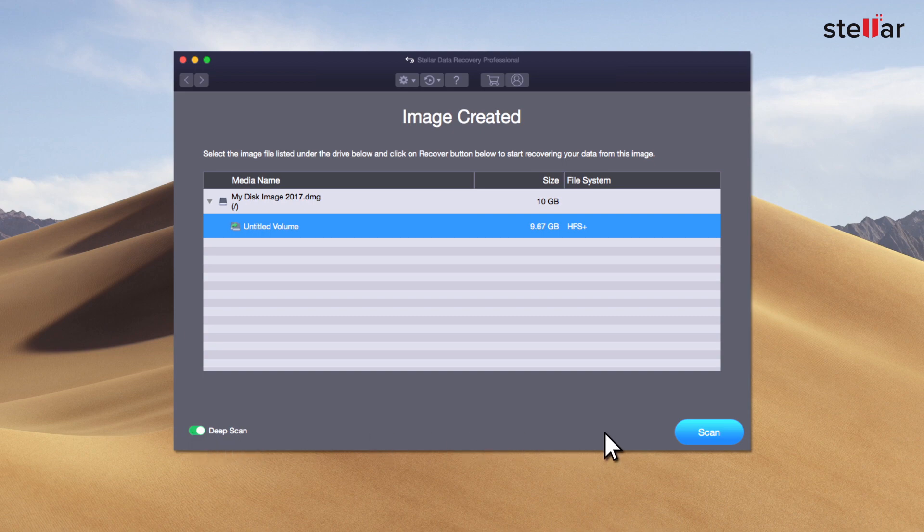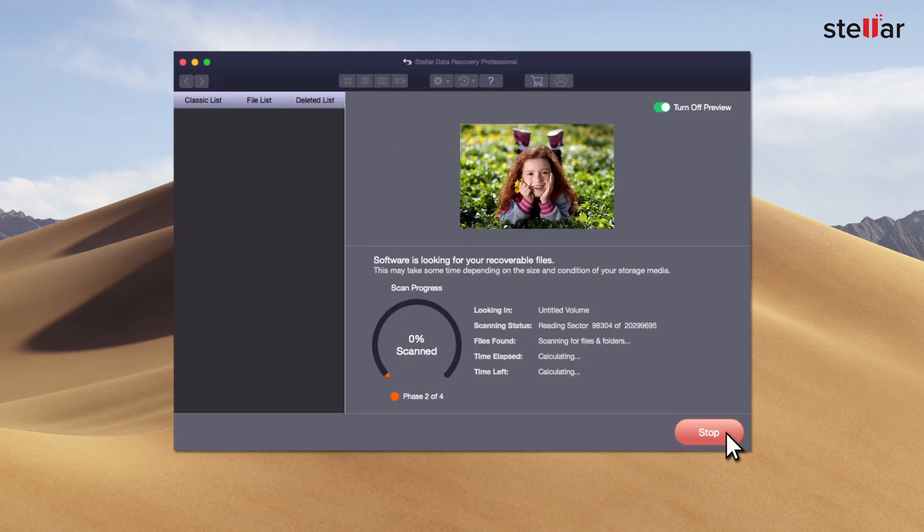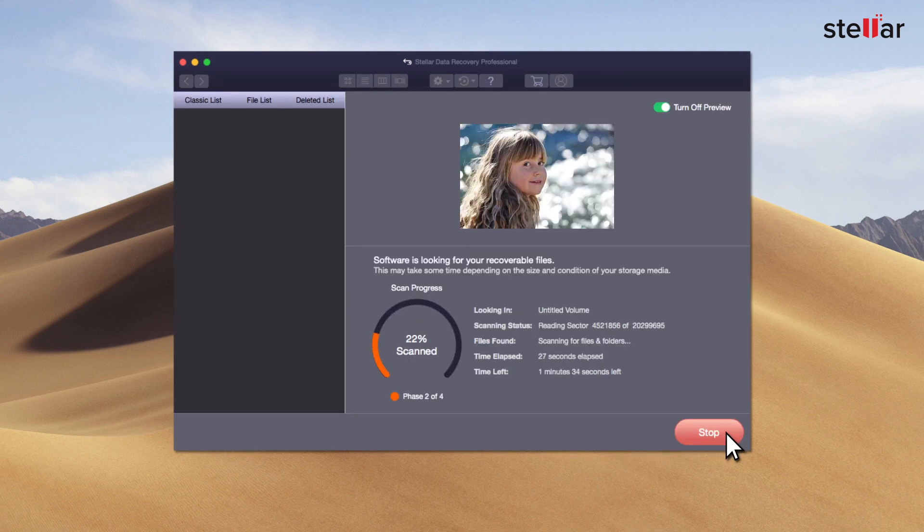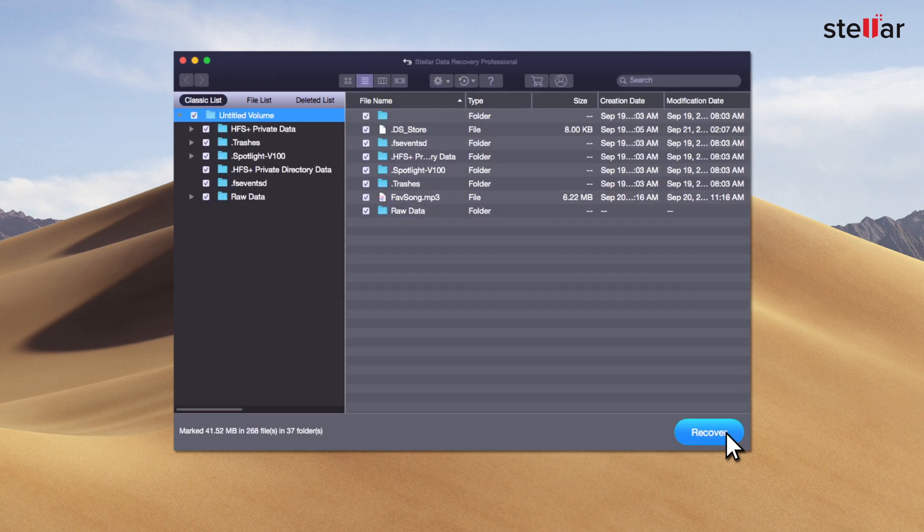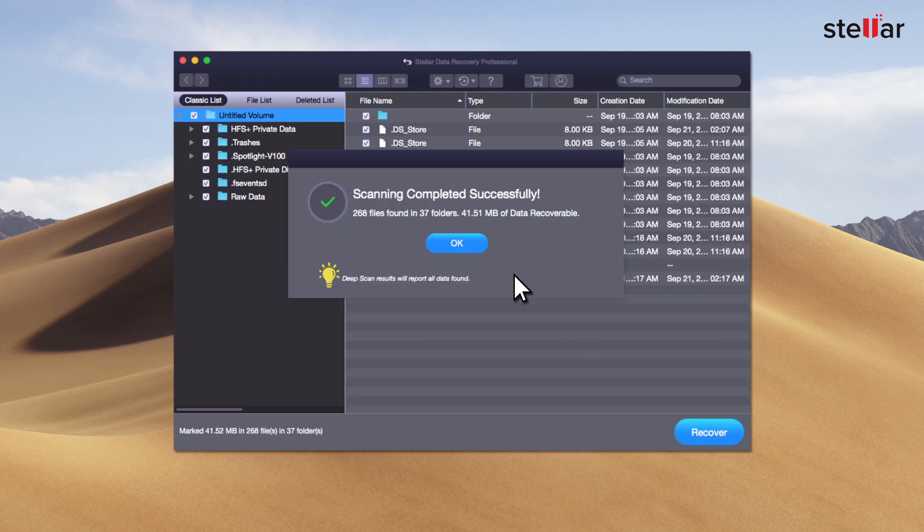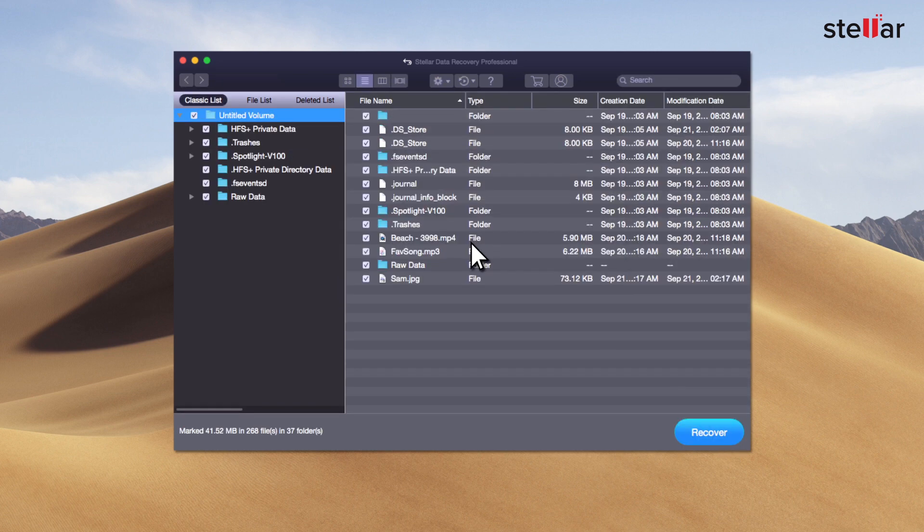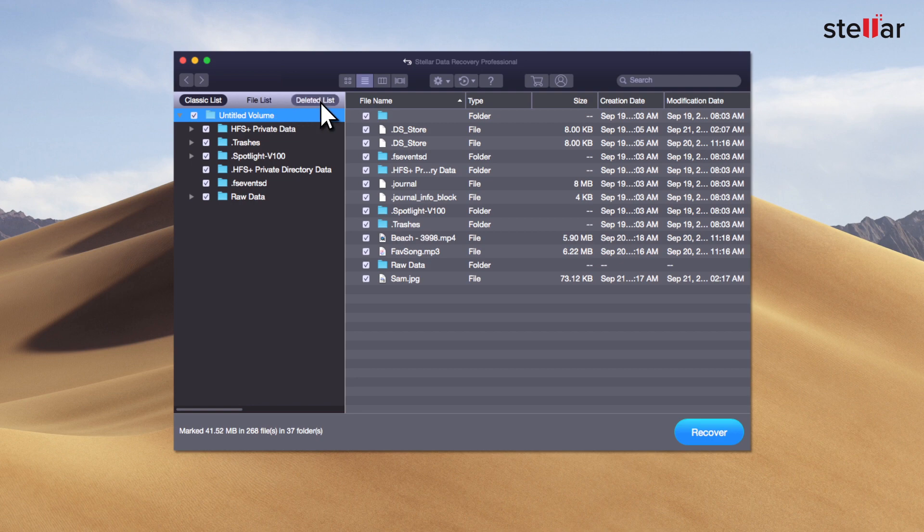The software scans the image and brings preview of recoverable files. After scan completion, the software lists all the files in classic list, file list, and deleted list.